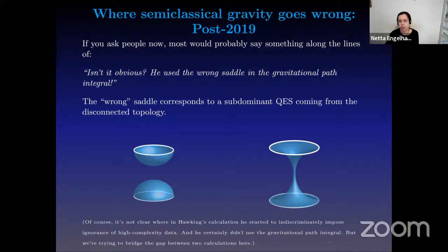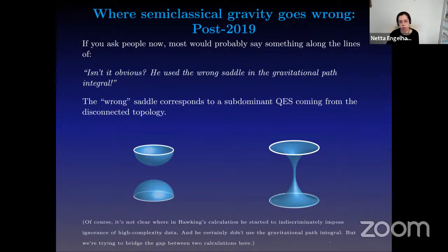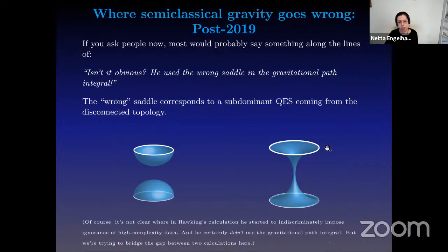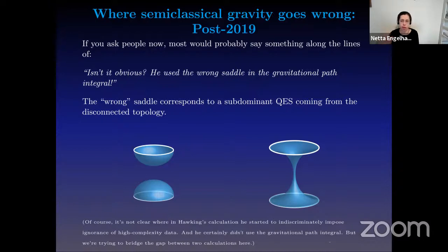Post-2019, if you ask most people what Hawking did wrong, they would probably say: isn't it obvious? He used the wrong saddle in the gravitational path integral. What they mean is the replicator calculation — the gravitational replicator calculation à la Levkovitch-Maldacena — that justifies the use of the quantum extremal surface formula for the radiation. The idea is that you have two different saddles: the disconnected one and the connected one. The wrong saddle corresponds to a subdominant, non-minimal quantum extremal surface that comes from this disconnected topology, whereas the quantum extremal surface that corresponds to the correct one — the minimal one giving you the page curve — corresponds to the connected topology. So some of the prevailing opinions are that Hawking somehow used the wrong quantum extremal surface — the subdominant saddle.